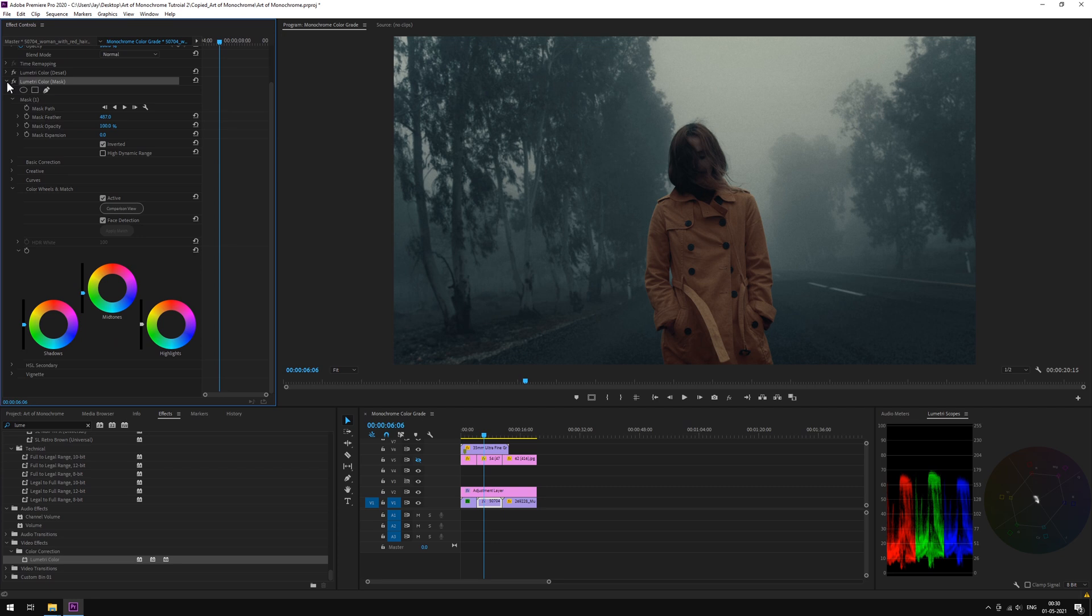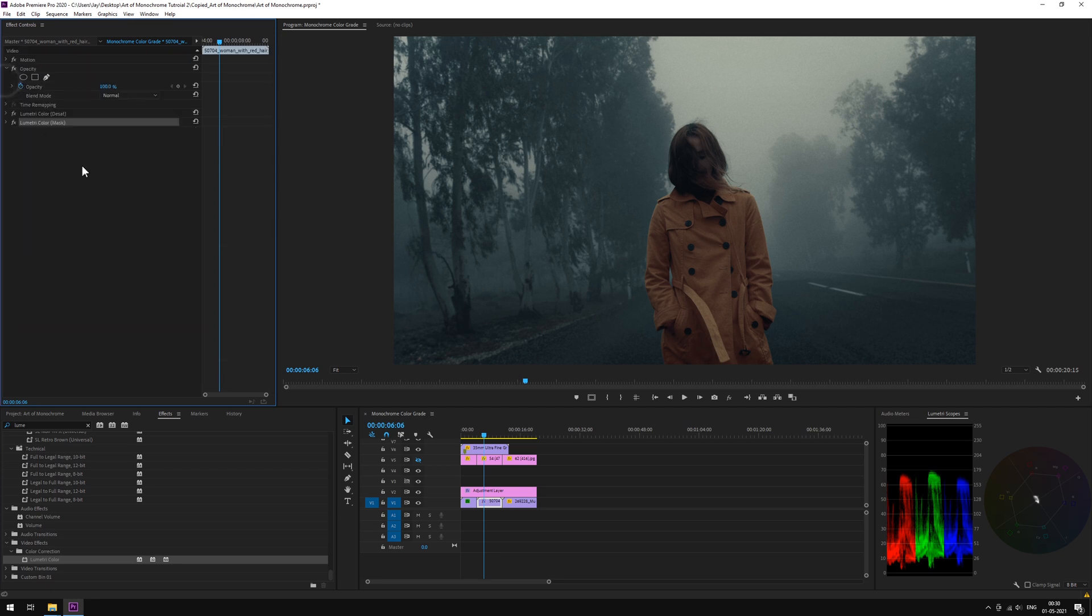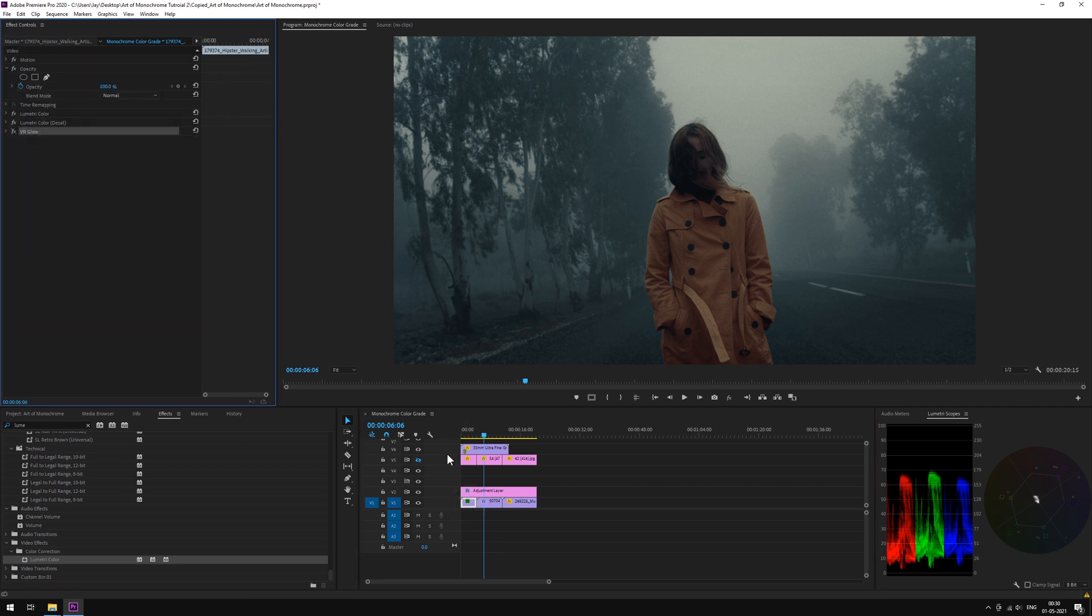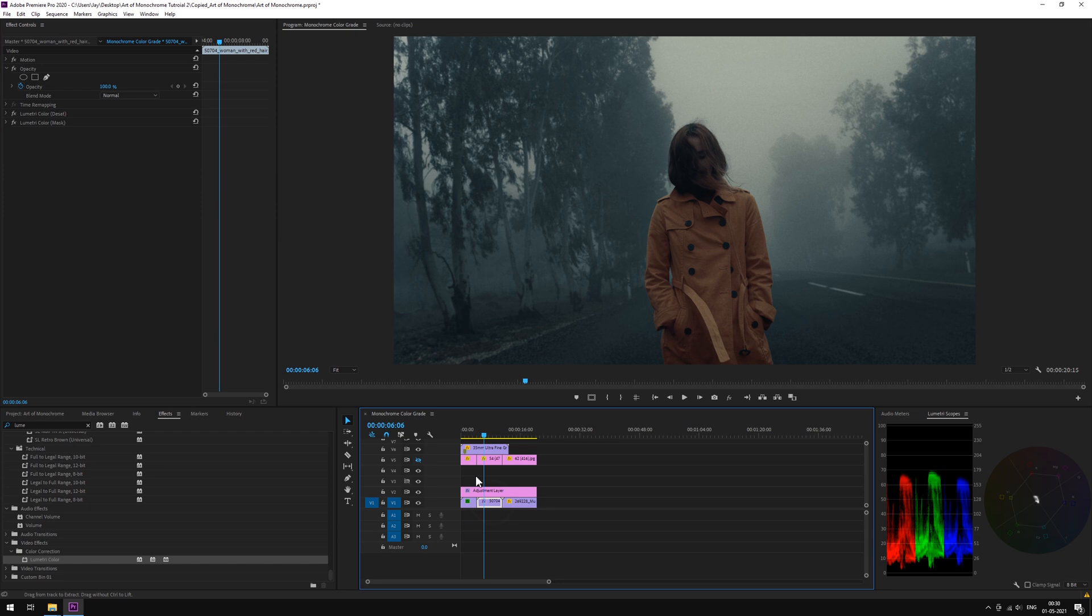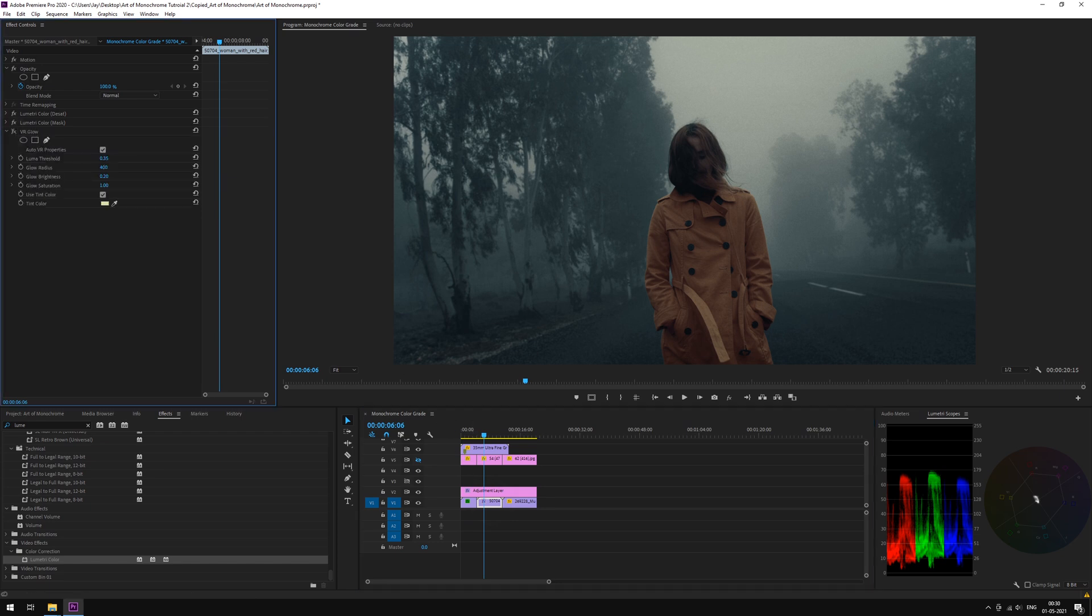Now again, to make it gloomy, we'll apply glow. Actually, we'll just copy it from our previous shot and paste it here. Let's play with the threshold.